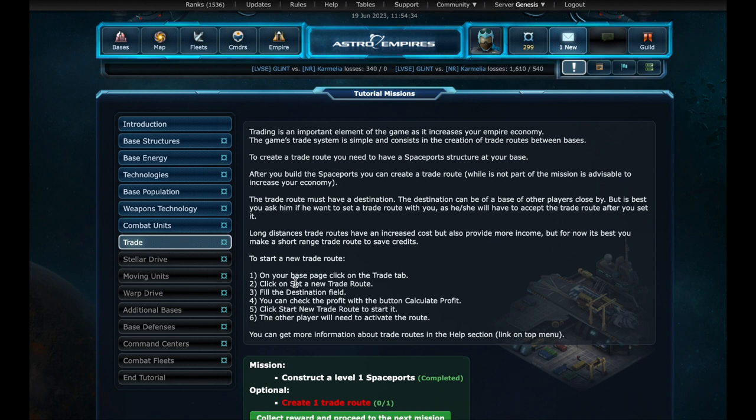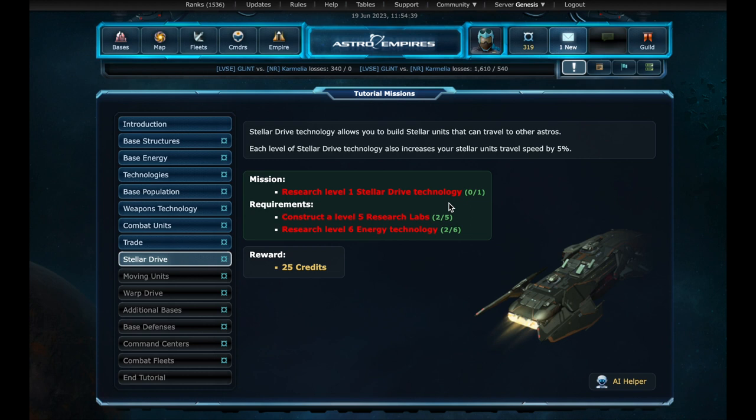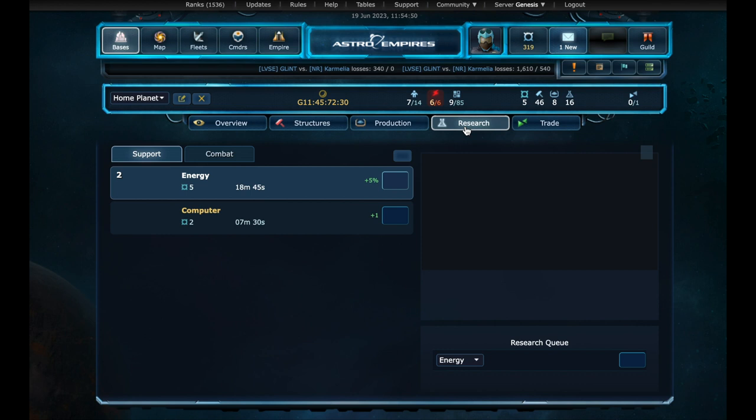So let's go to the next mission. First we collect the reward. And now, we need to research a stellar drive technology. This time we have a few requirements. A level 5 research laboratory, and a level 6 energy technology. Back on base. Research page. And we started researching a level 3 energy technology.